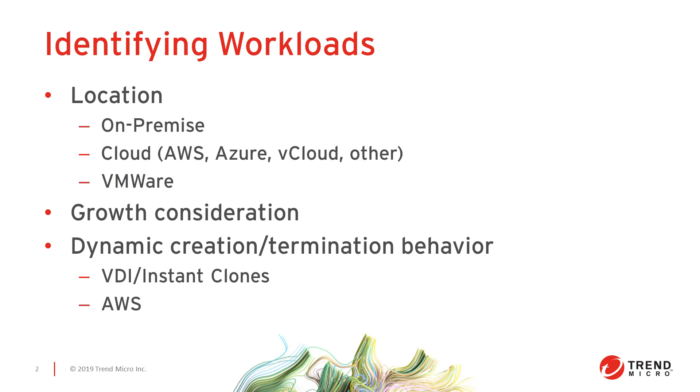We'll also cover growth considerations as your environment changes. Additionally, we'll review some tips for dynamic environments that systematically create and terminate machines.